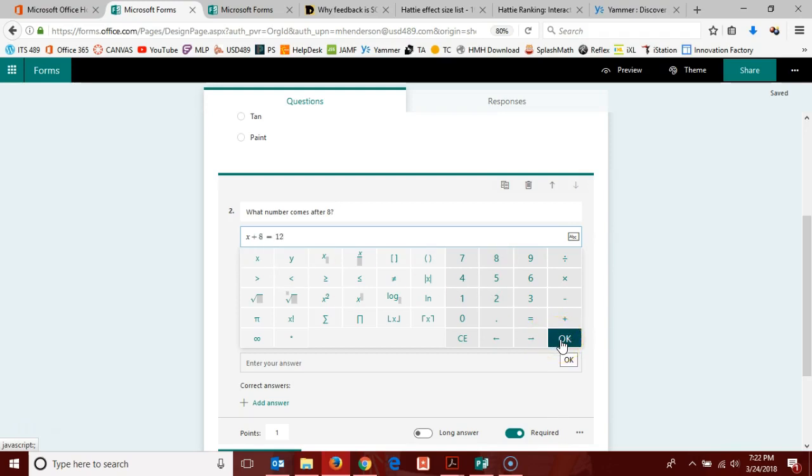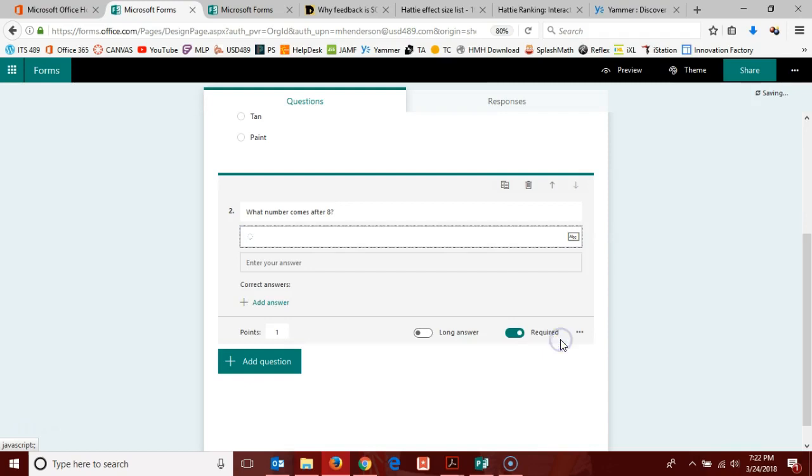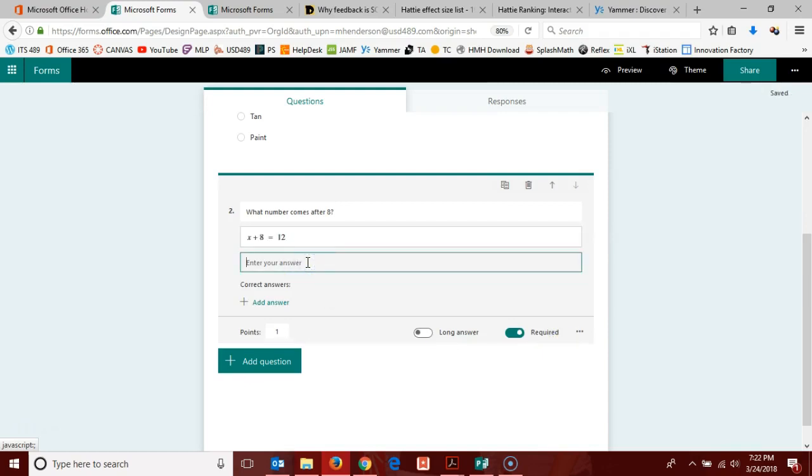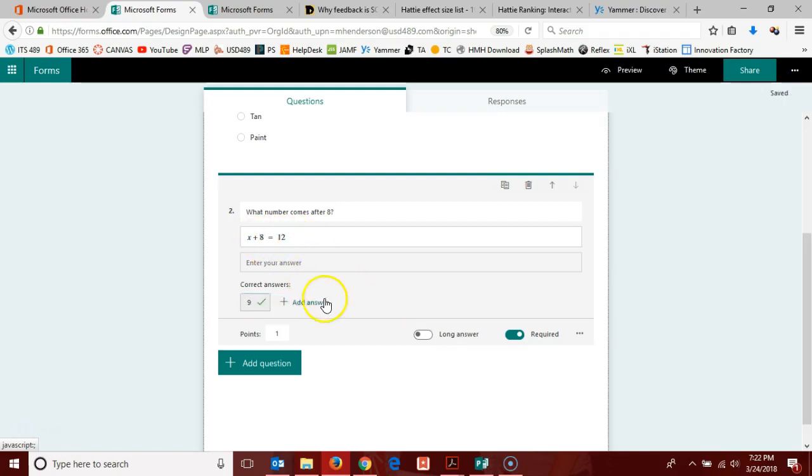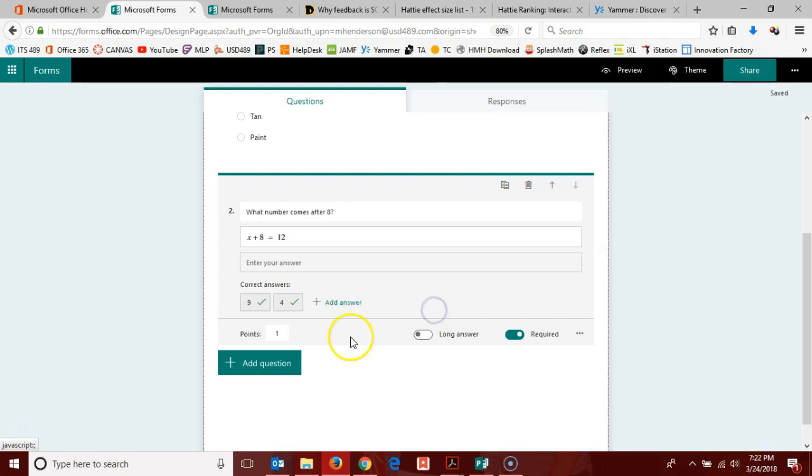Then you're allowed to give your correct answers here by clicking add answer. What comes after eight? Nine. Of course, I could also accept, since I added that equation there, the answers to my equation. I can add as many correct answers as I like.